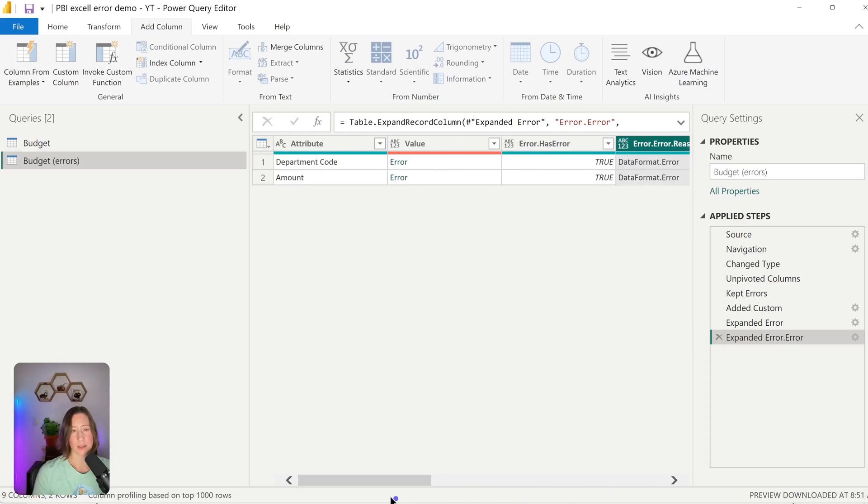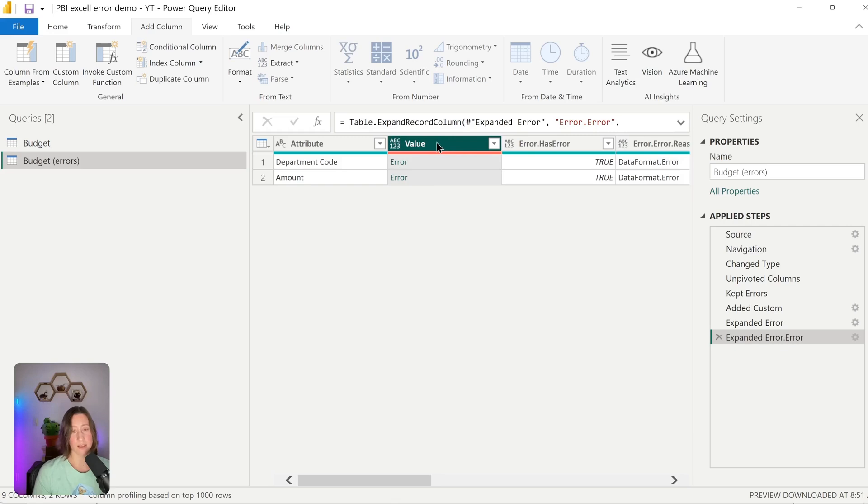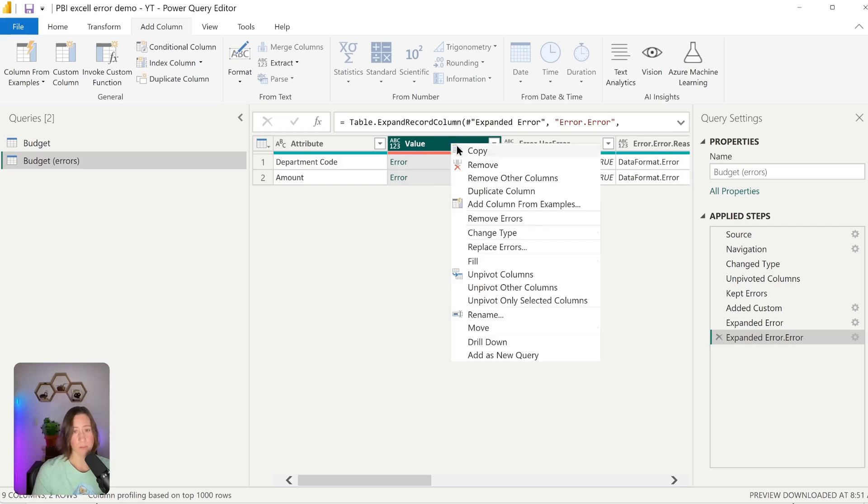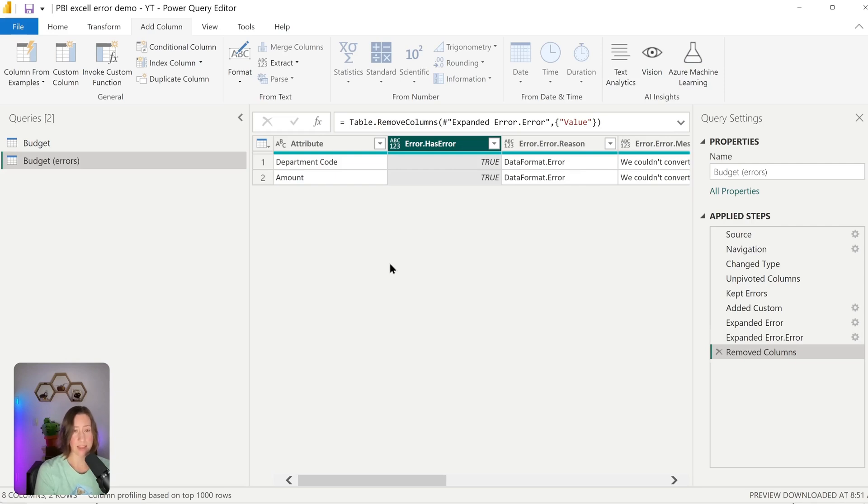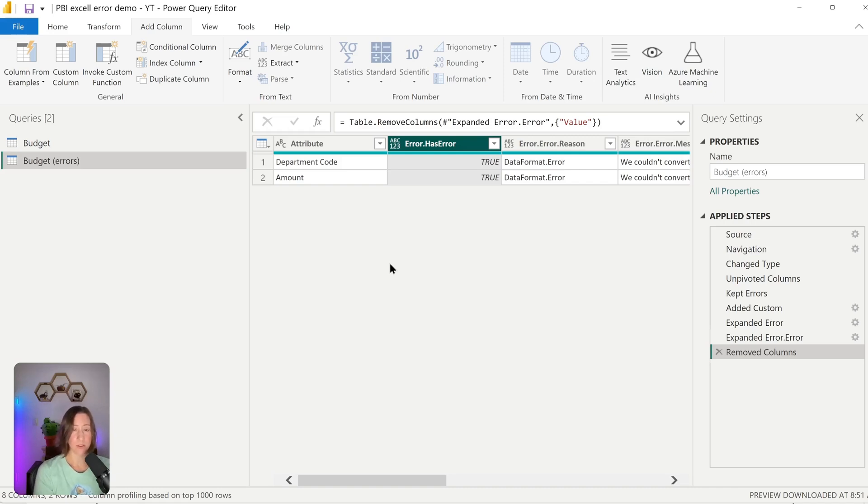Now all we need to do is remove this column. So this column, because it still has errors in it, will cause our data refresh to break if it's still there when the refresh runs. So I'm just going to remove this one because we have everything we need from it. So this can be useful for narrowing things down temporarily, but you can also use this as a table in your dataset.